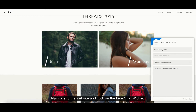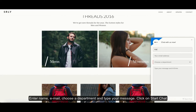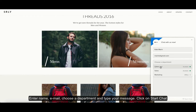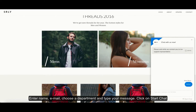Enter the website and click on the live chat widget. Now enter your name, email address, and choose a department. Then type out your message in the space available.